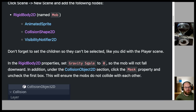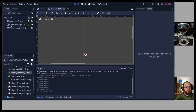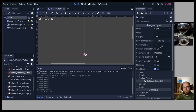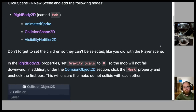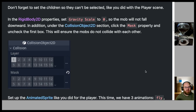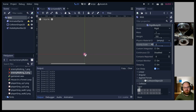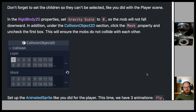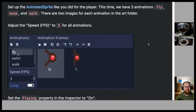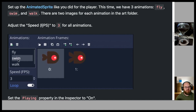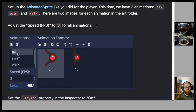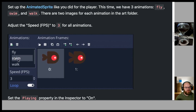In the RigidBody2D properties, set Gravity Scale to 0 so the mob won't fall downward. Under the collision object section, click the Mask property and uncheck the first box so mobs don't collide with each other. Set up the AnimatedSprite with three animations: fly, swim, and walk — two images each from the art folder. Adjust speed to 3 frames per second for all animations.